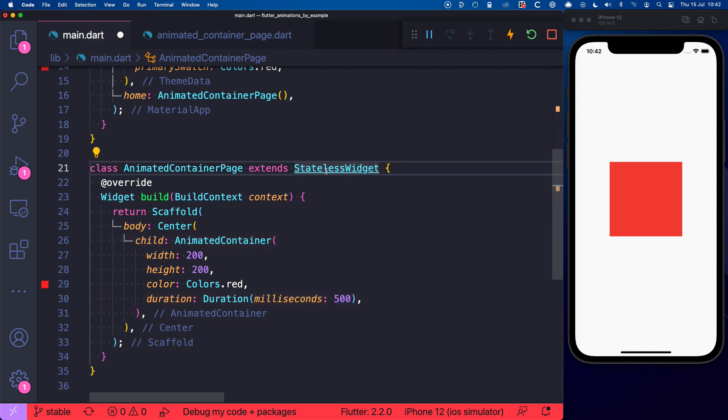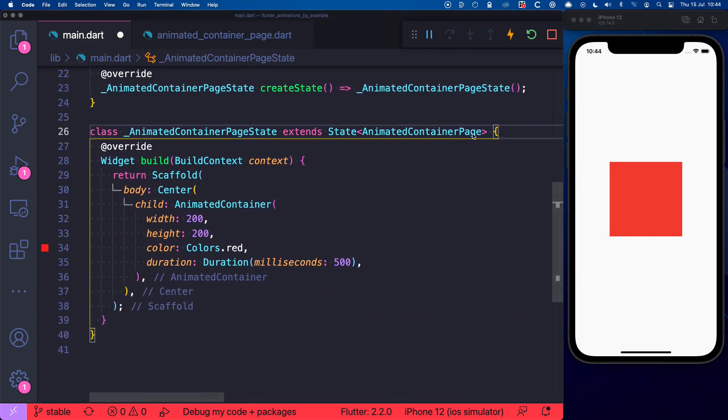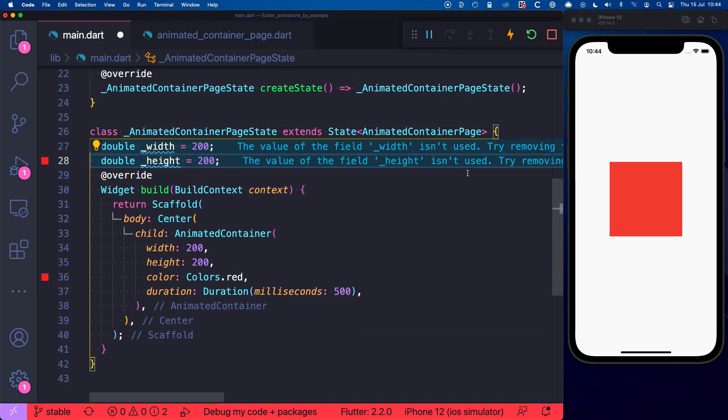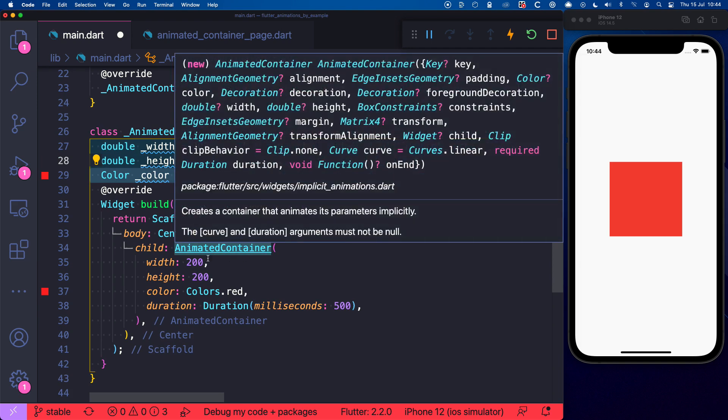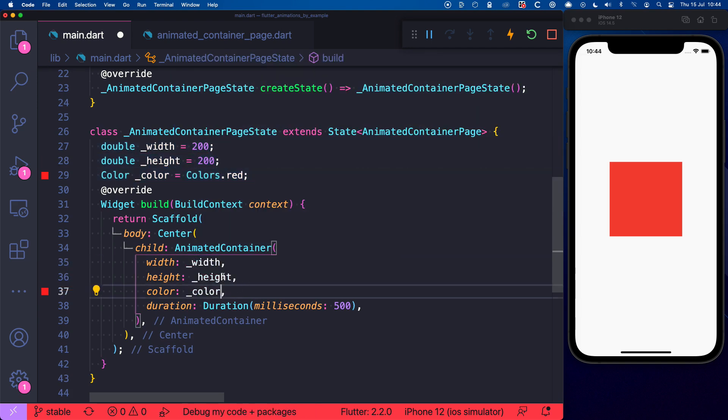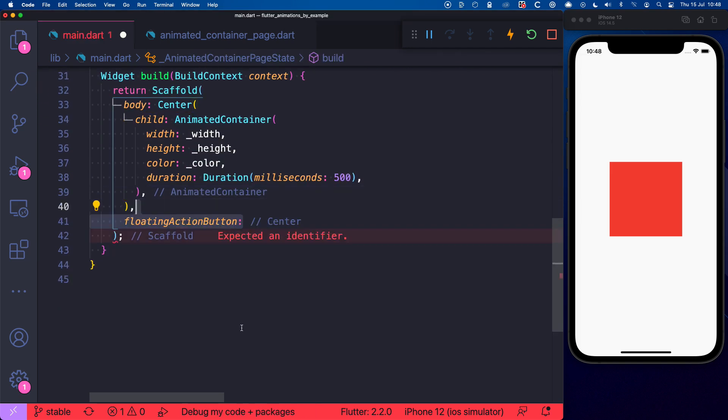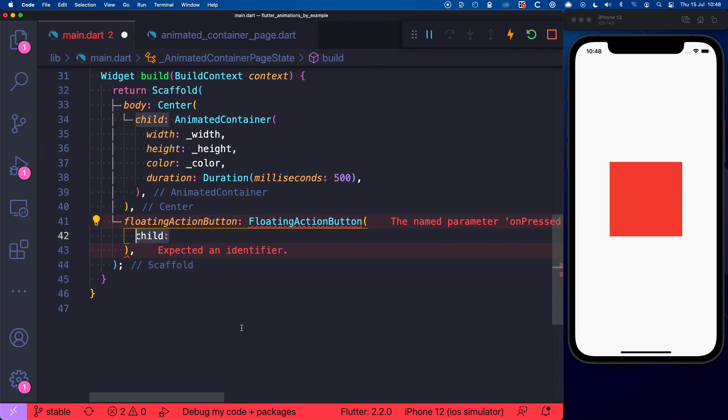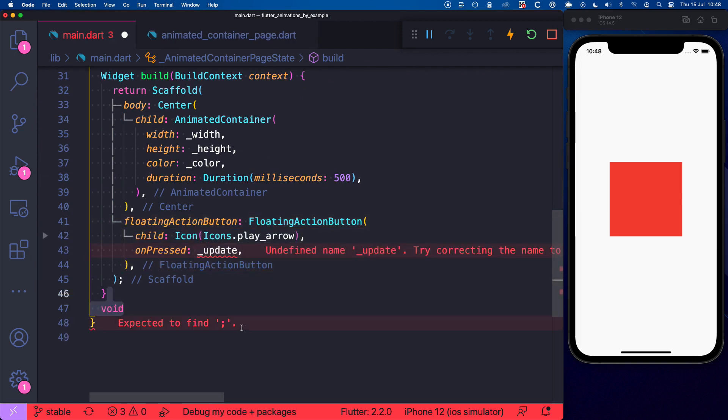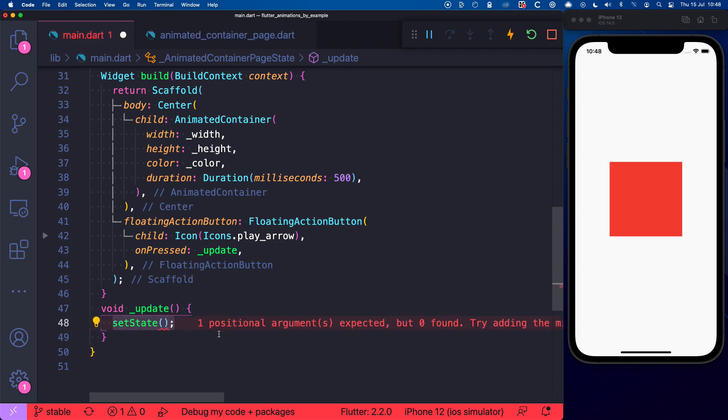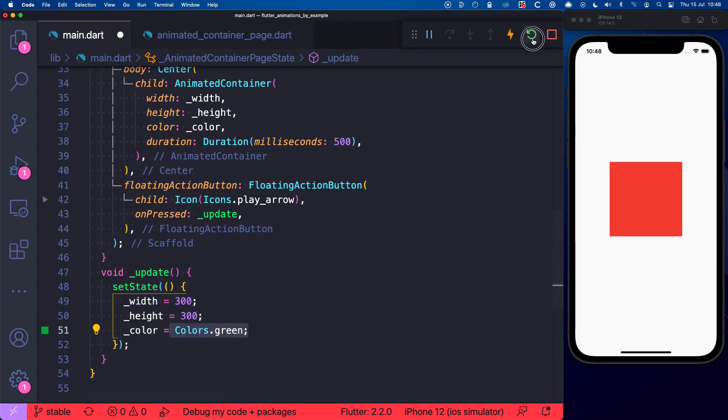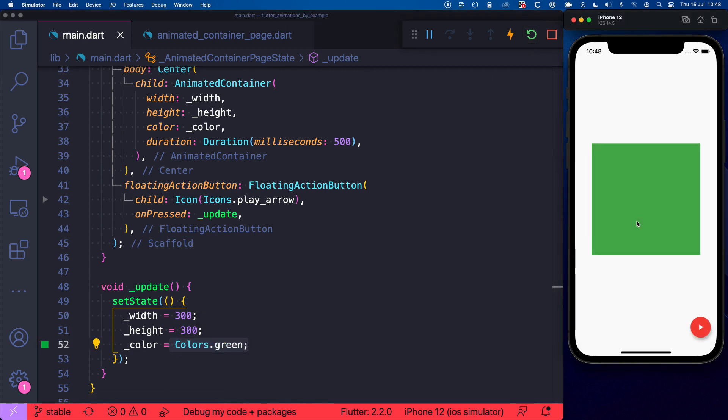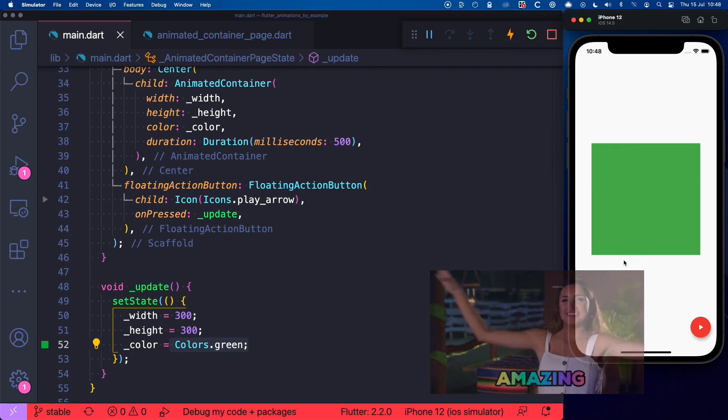Then we can convert our widget to a stateful widget and create some local variables to represent the properties of our container and pass them as arguments over here. Then we'll add a floating action button with an icon and a callback that we can use to call a method where we can call setState to change these properties, like this. And now we can hot restart. And when we press this button, voila, the container animates to the new values.